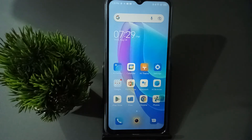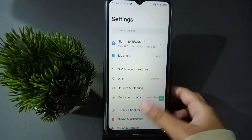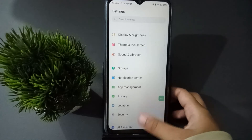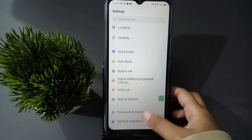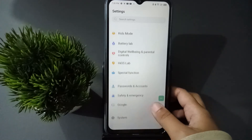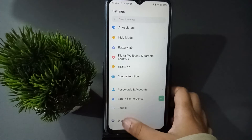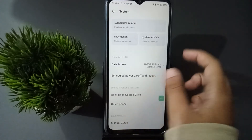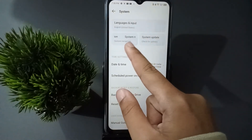Let's start the video. First, you have to go to Settings, then from here keep scrolling down to find the System option and click on it. Then you have to move to System Navigation.